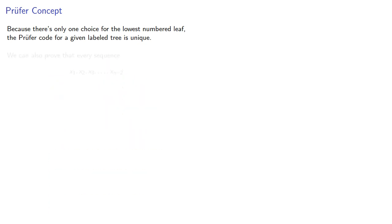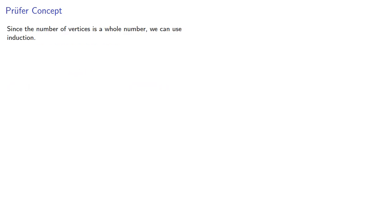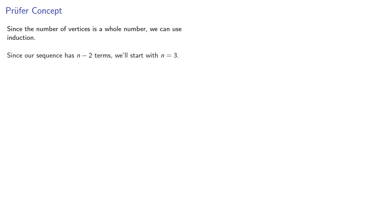We can also prove that every sequence corresponds to a unique labeled tree. Since the number of vertices is a whole number, we can use induction. Since our sequence has n minus 2 terms, we'll start with n equals 3, so our vertices have labels between 1 and 3.